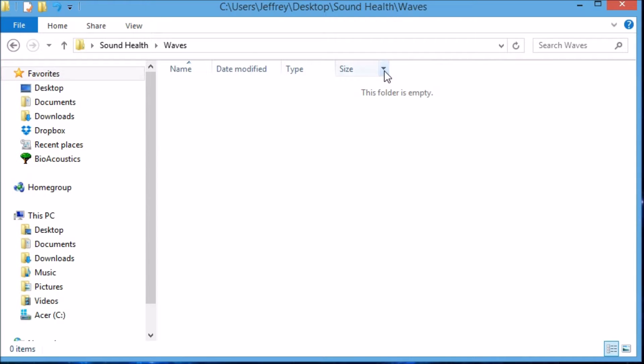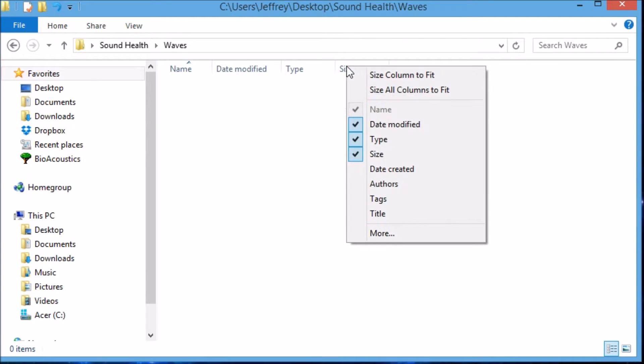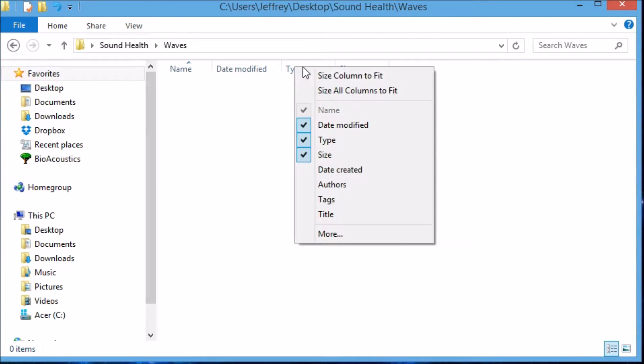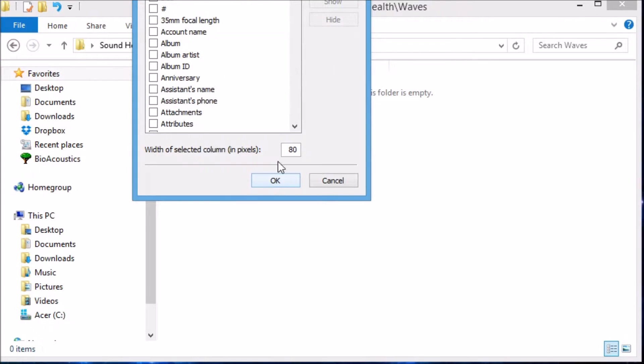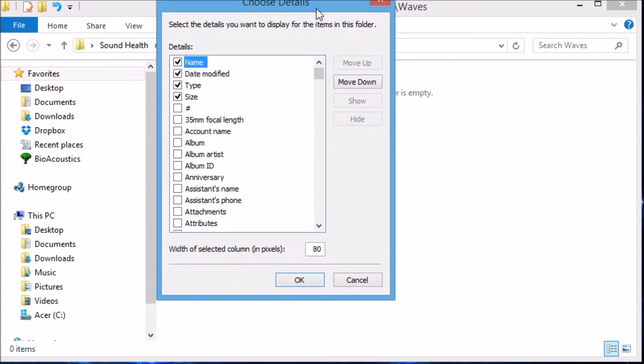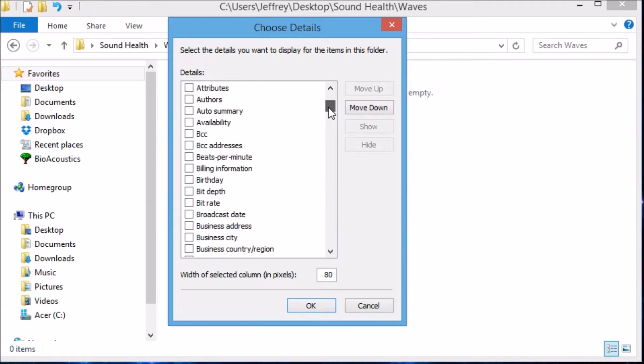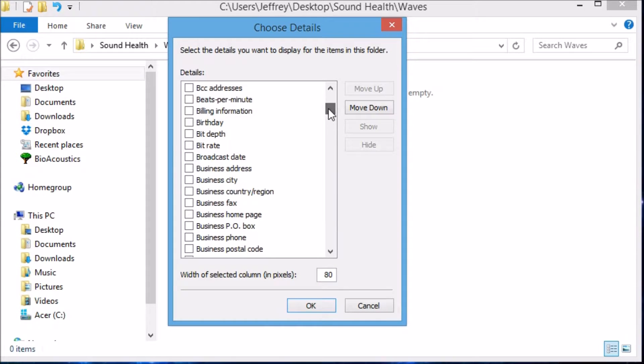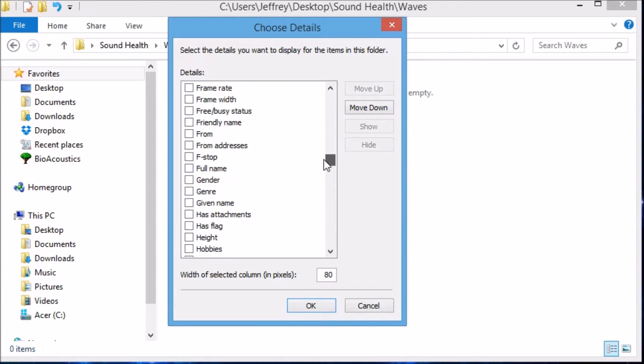Anywhere up here, when you right-click, you can right-click here, you can right-click here, it doesn't matter where. We want to add some more, and so let's click on More. That opens up this field, and we want to slide down and add Bitrate, and one more - Length.